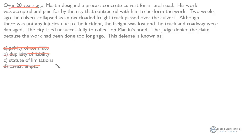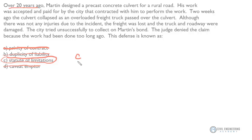Looking at statute of limitations — this is the concept that defects appearing after a certain amount of time are not actionable. This is the defense that was actually used in this scenario, so our answer is C. Hopefully that helps you with your contract law concepts, and we'll see you on the next one. Thanks.